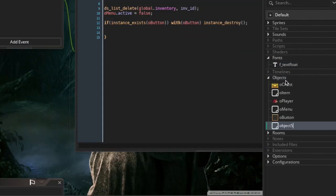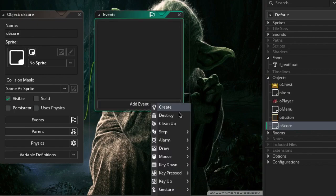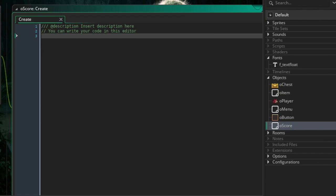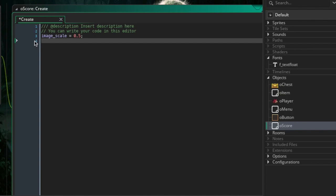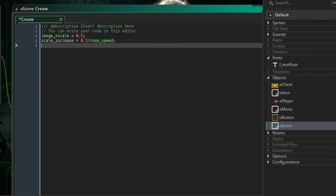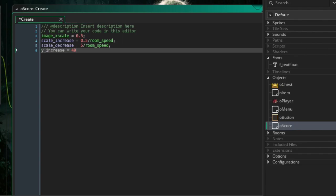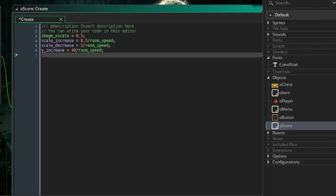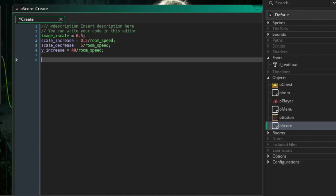We're going to create a new object called ob_score or object_score. This object will have some variables — ones I found to work well, but you can change them later. First, set image_x_scale to 0.5. Then scale_increase equals 0.5 divided by room_speed, scale_decrease equals 5 divided by room_speed, y_increase equals 40 divided by room_speed. Then create a boolean: alarm_activated equals false.